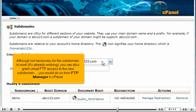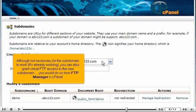Although not necessary for the subdomain to work, it's already working, you can also grant virtual FTP access to the new subdomain. You would do so from FTP Manager in cPanel.